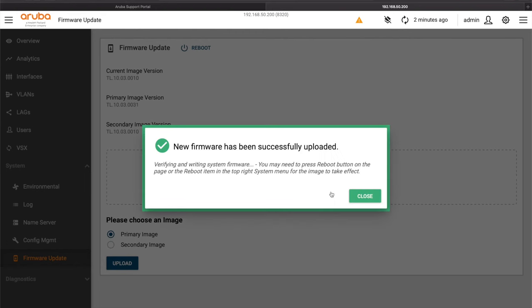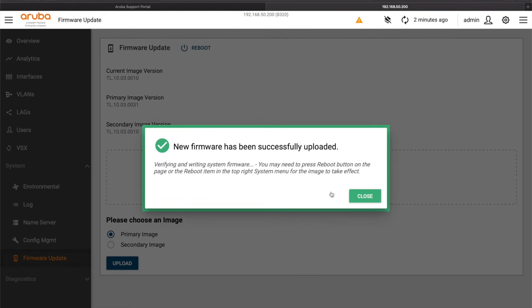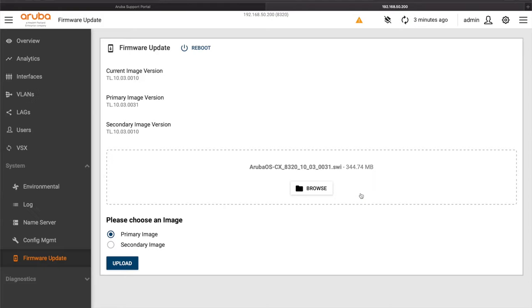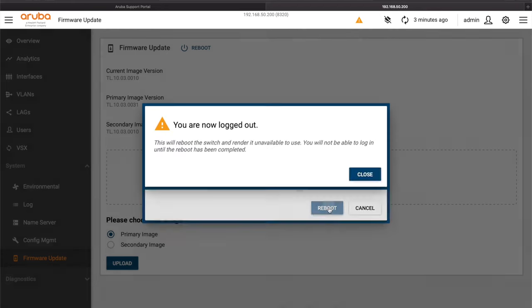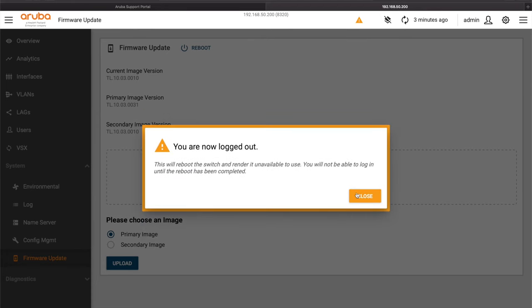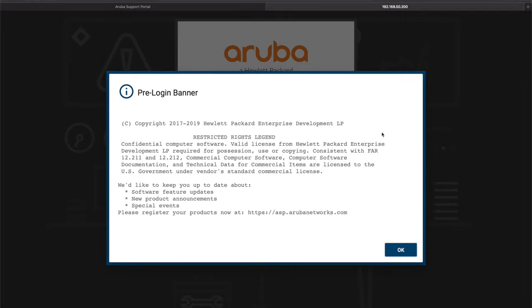Okay that's done. So new firmware has been successfully uploaded, verifying and writing system firmware. You may need to press reboot on the page, it's telling us that we're going to need to reboot. Okay fine. So let's close that down and we will go ahead and do the reboot. And unlike these things, it gives you these checks so it tells you, oh you know if you were going to reboot, that's actually the secondary image, it's the same as what you're already running. We want to reboot onto this primary. I'm going to hit reboot now. Logged out, good.